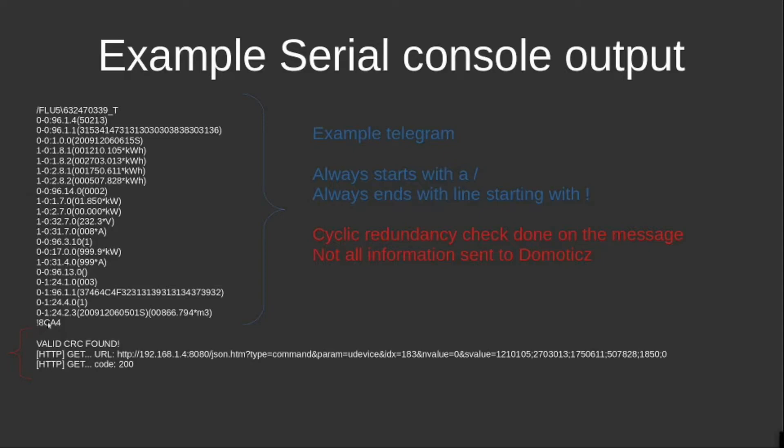When a valid CRC is being found, the correct parameters are being sent through to Domoticz.